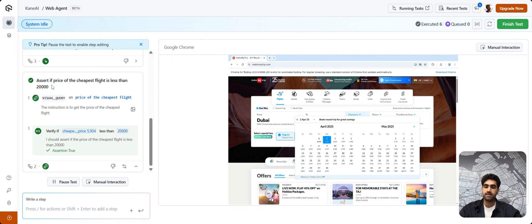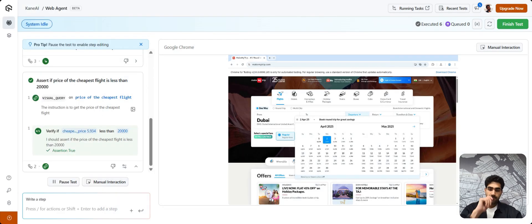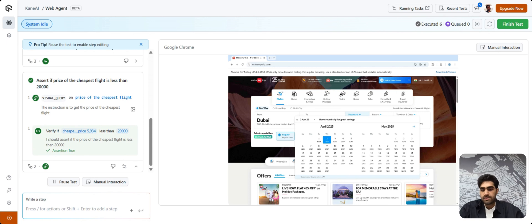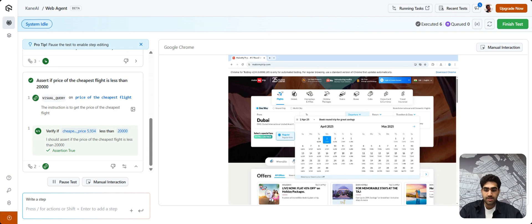We've also asked KNAI to assert if the price of the cheapest flight is less than $20,000. Now, coming to the next scenario, suppose there is a particular step that you are not able to convey or write to KNAI using natural language.